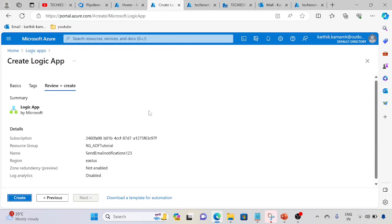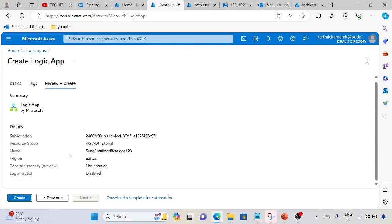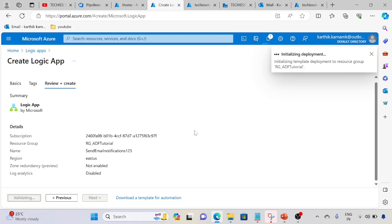Create. It's validated, now we are creating the Logic App.